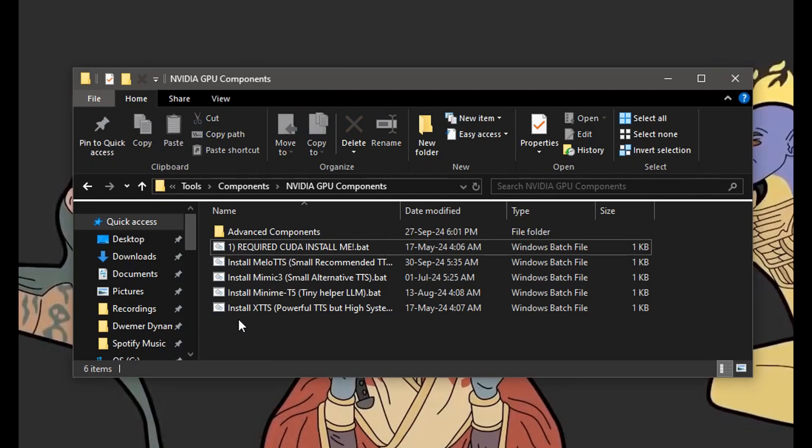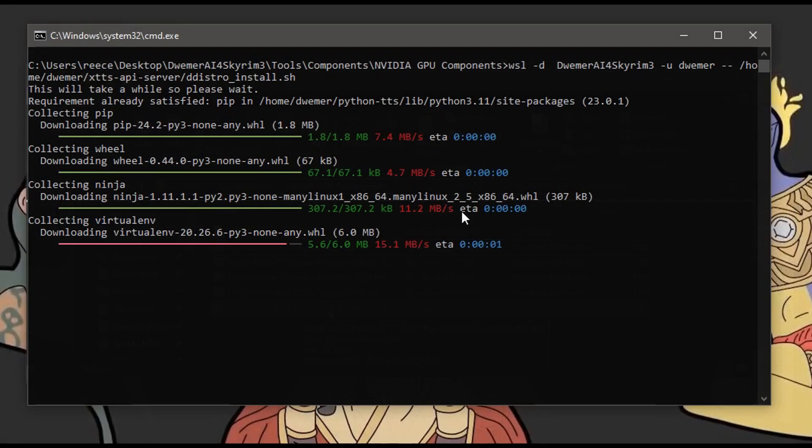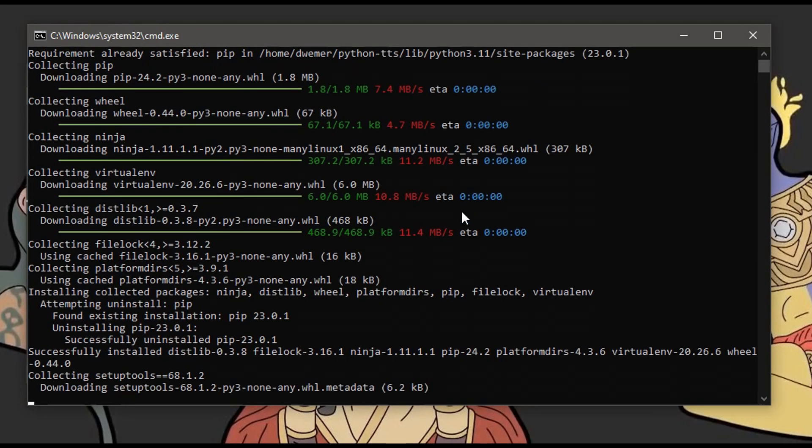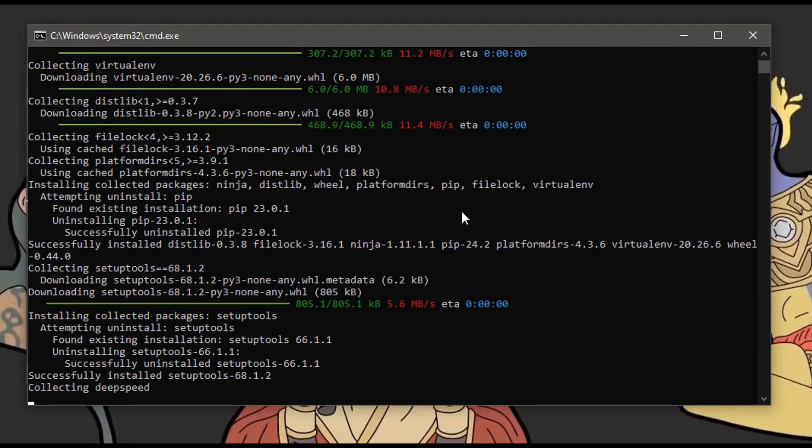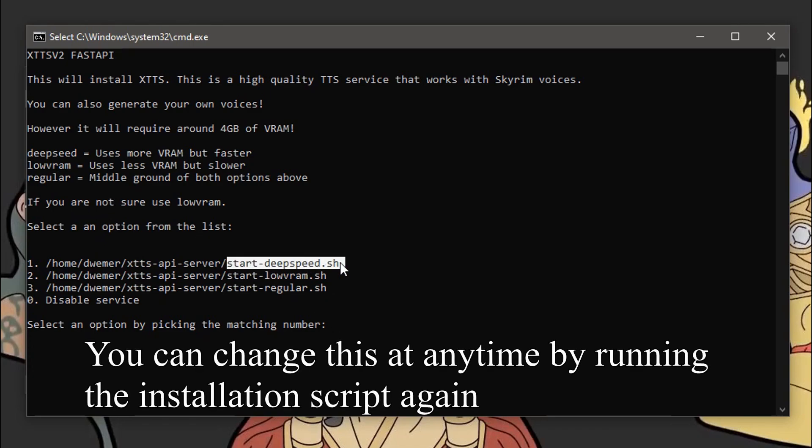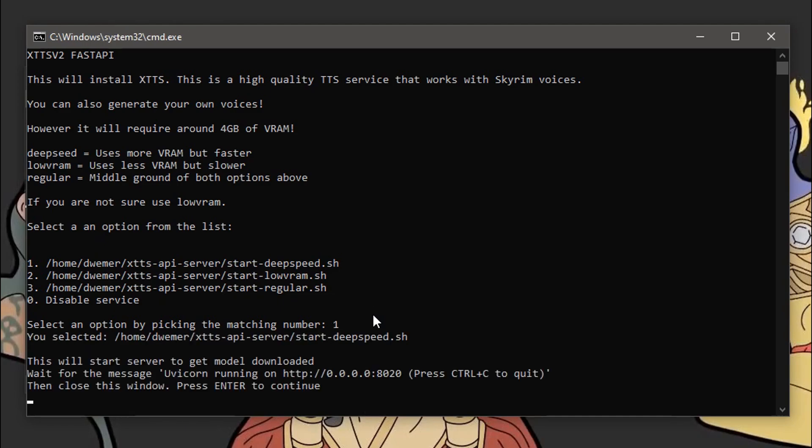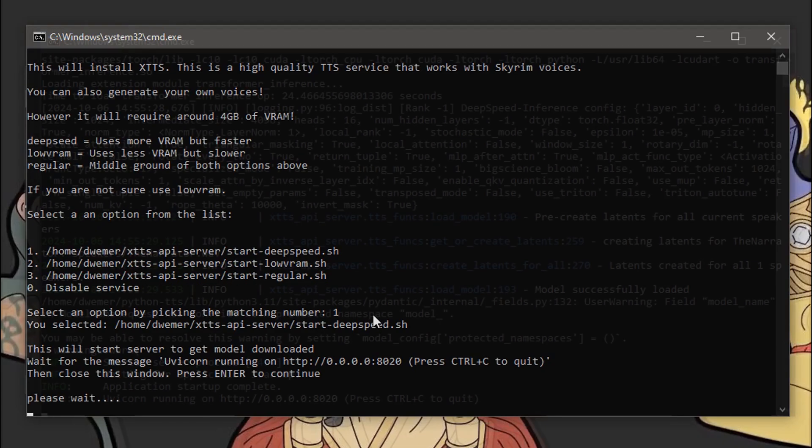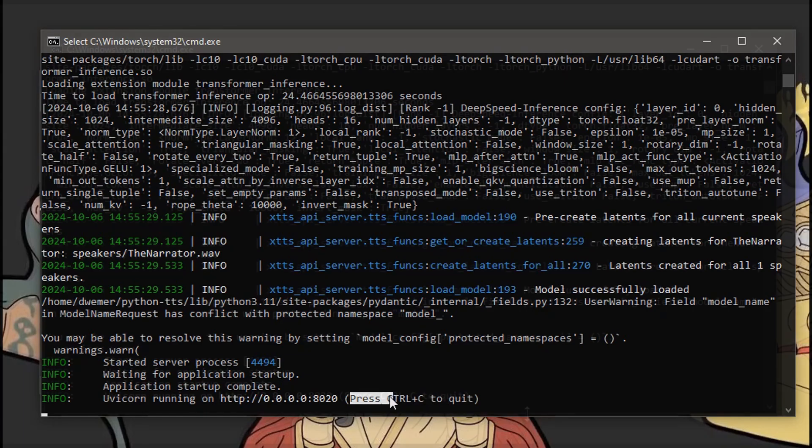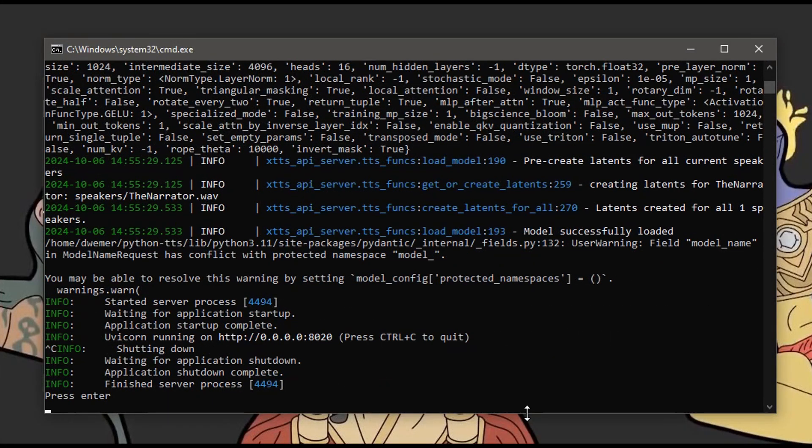Next, we're going to run the install XTTS script. Run it. It's going to take a while once again to download, so please be patient. You'll then get presented with a configuration menu for how you want XTTS to run. Read over the options, and pick the one which best suits your system. I have a pretty powerful graphics card, so I'm going to select Deep Speed, and press Enter. It's only going to do another installation, so please be patient. Once you get to the end of this one, just press Control C, and then Enter to close out the menu.